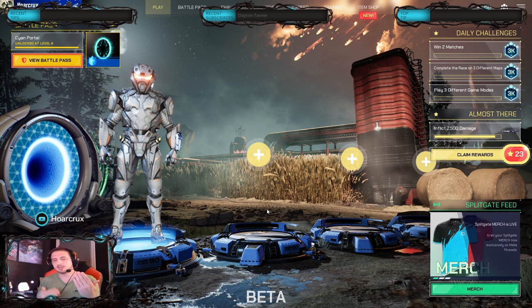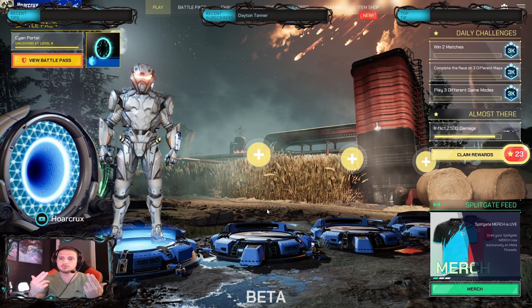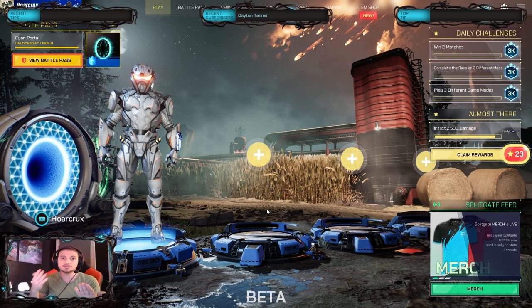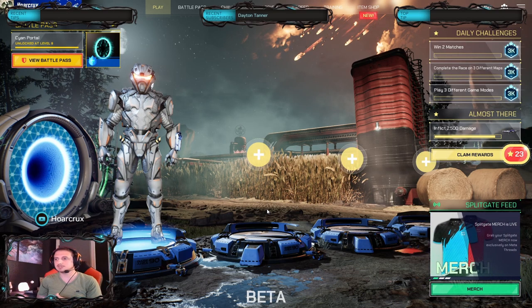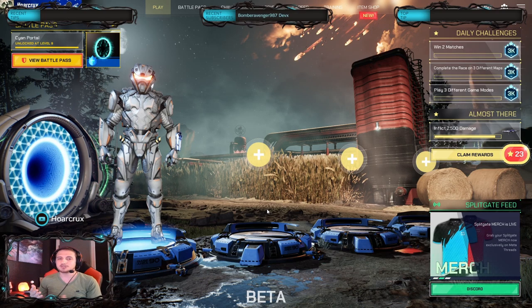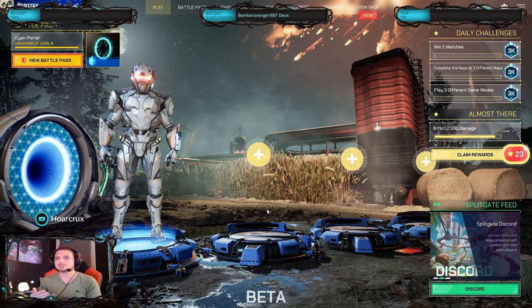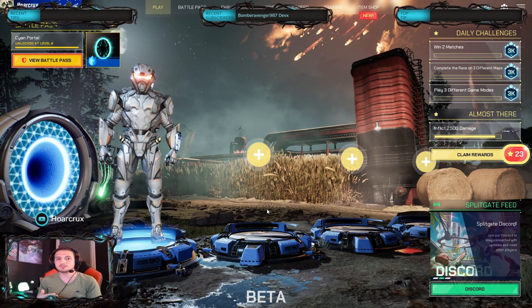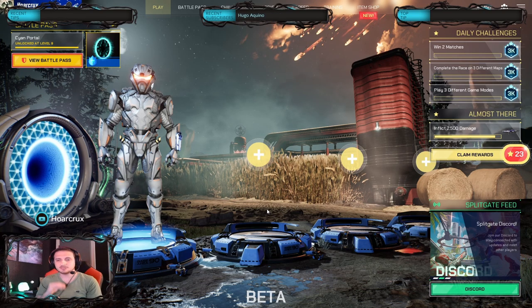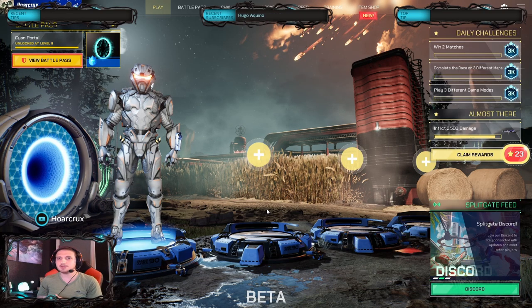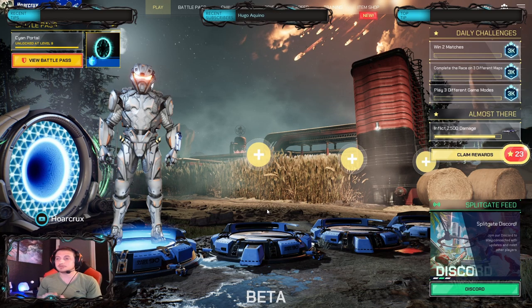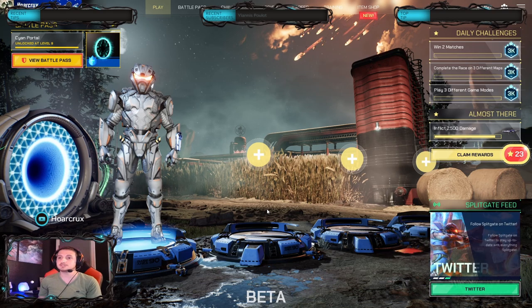Pretty much it's Halo and then you put Portal Runner together into a game and this is what you get. Or if you prefer the Rick and Morty analogy, it's pretty much Halo with a Rick and Morty portal gun. It's the most fun game I've played in quite some time.